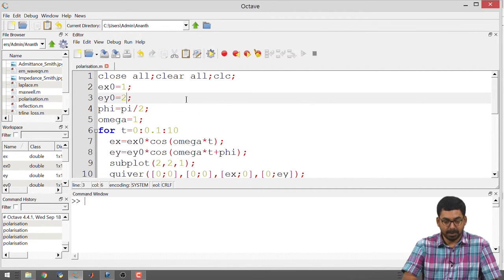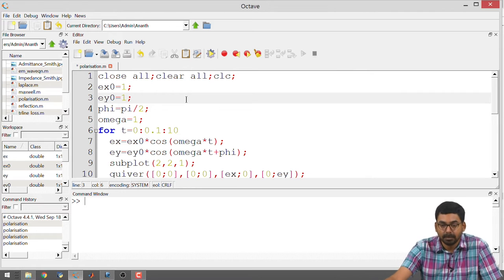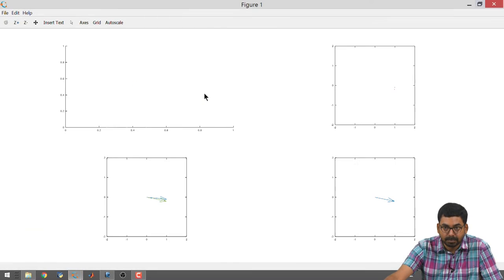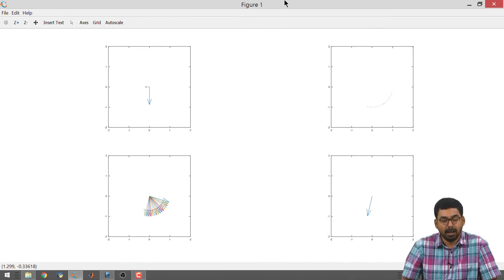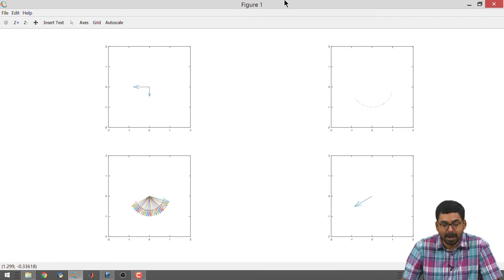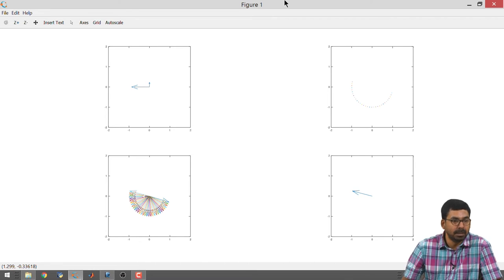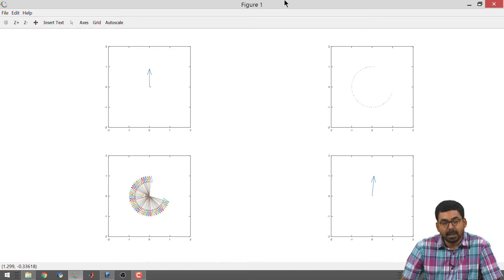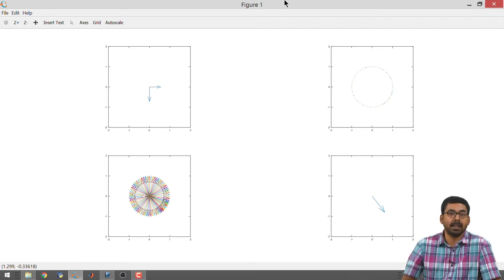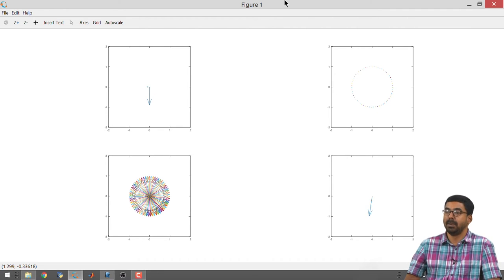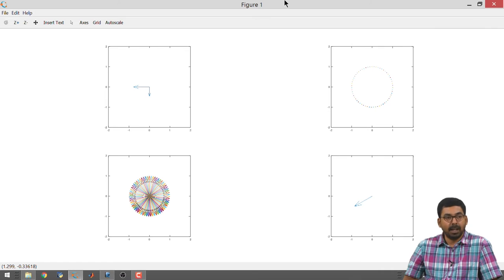Now, suppose I make Ex_naught equal to Ey_naught — both components are identical. They are 90 degrees out of phase, so when the maximum happens for x, the minimum happens for y and vice versa. The locus swept by the resultant is actually a circle. The circle is just a special case of an ellipse where the major and minor axes are identical. Since Ex_naught equals Ey_naught, you end up with equal major and minor axes — this is circular polarization.